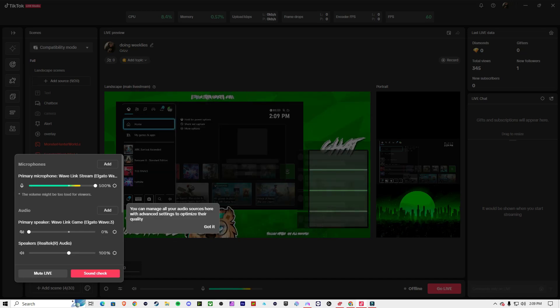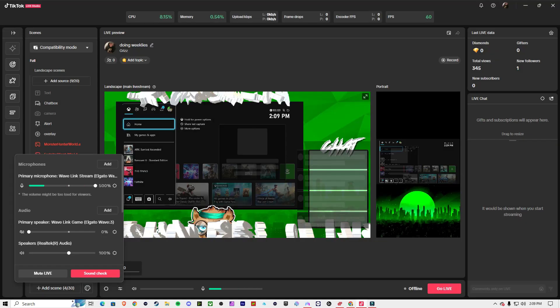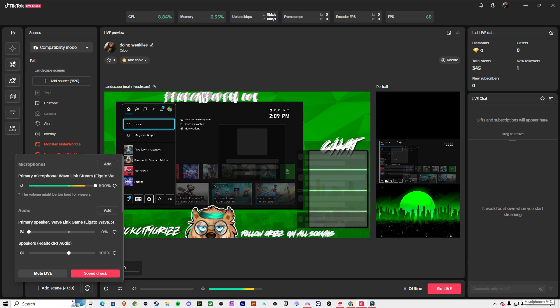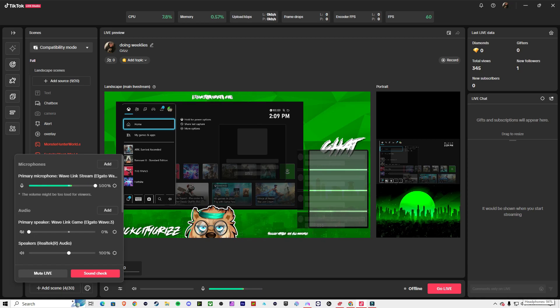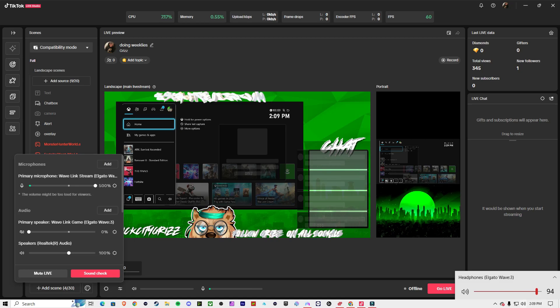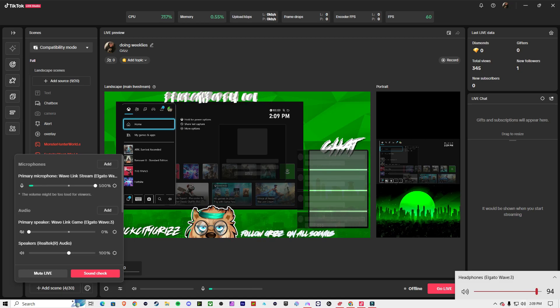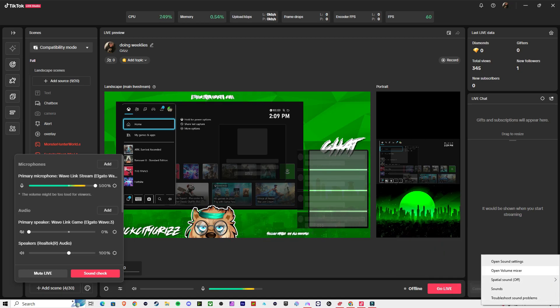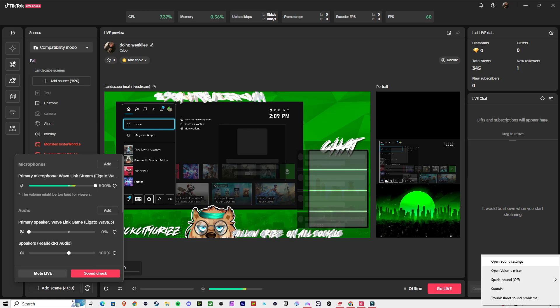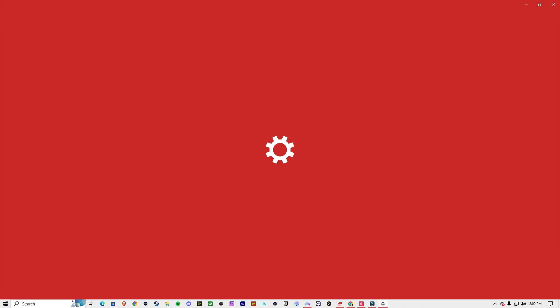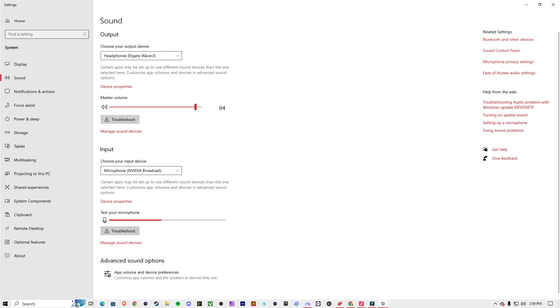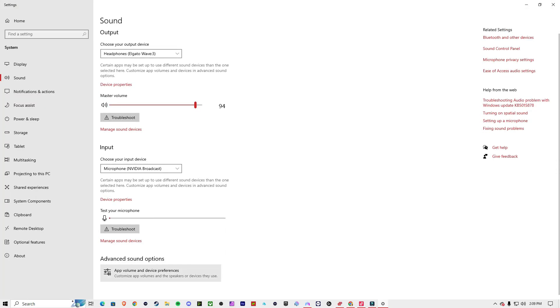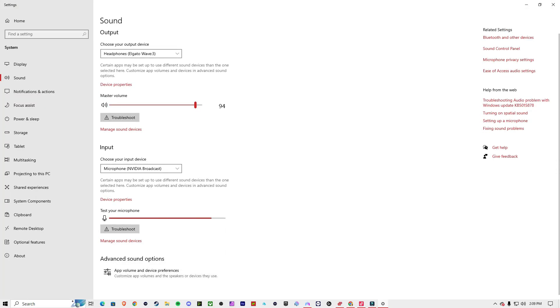You want to right-click that. You want to go to Open Sound Settings and Advanced Sound Settings.